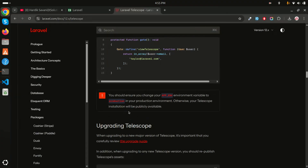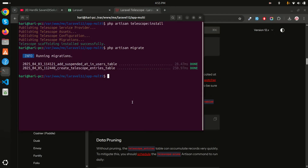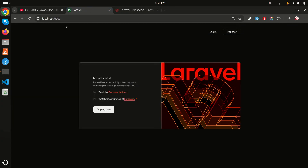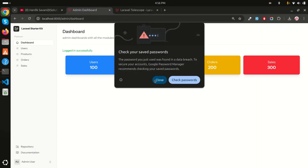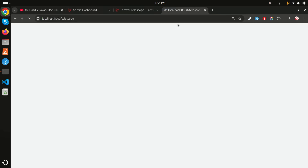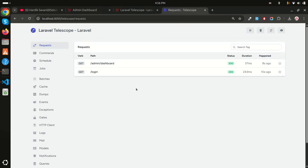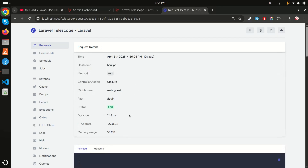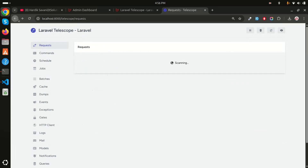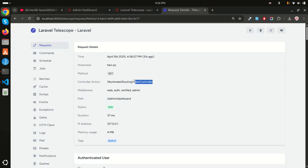Telescope is now installed successfully. Run 'php artisan serve' and go to your-application-url/telescope. Here is the first preview of Telescope. It shows requests - for example, a login request - displaying the IP address, memory usage, hostname, and other details.